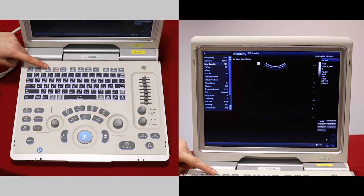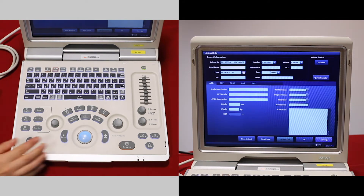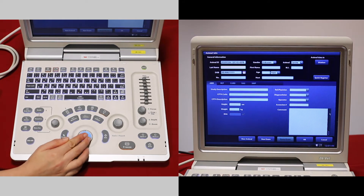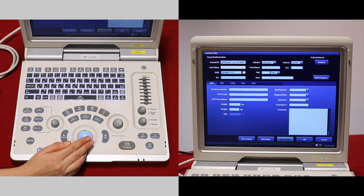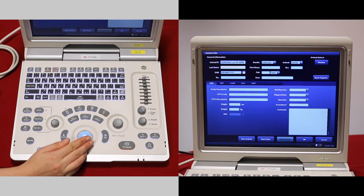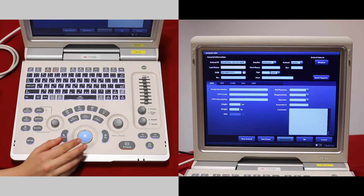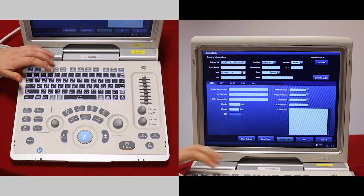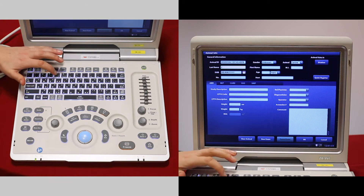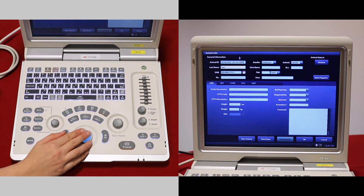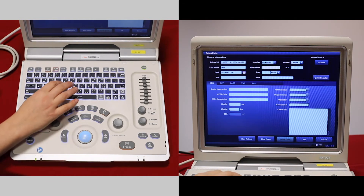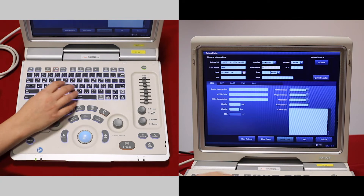The patient button is at the top here. We must input an ID number which is generated for you, but you can delete that and put your own one in. We also must put in a last name — usually the client name — and a first name — usually the animal name.